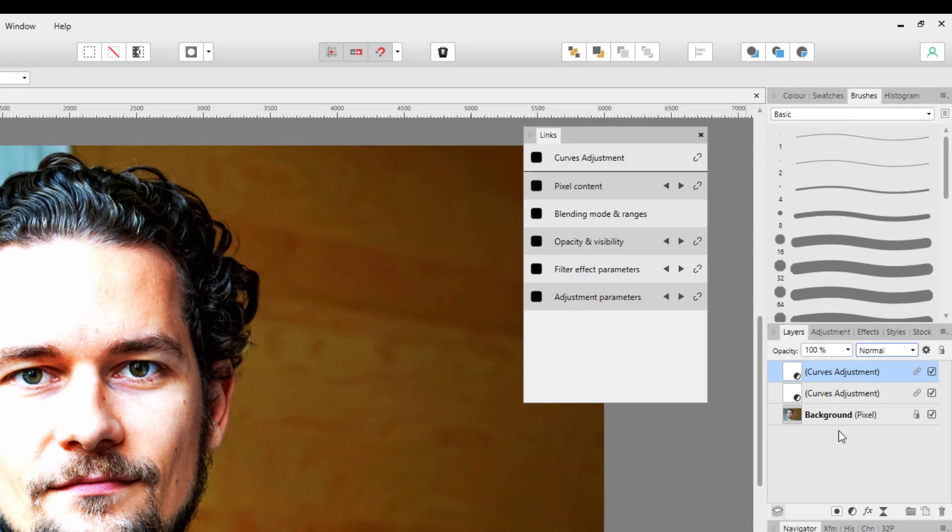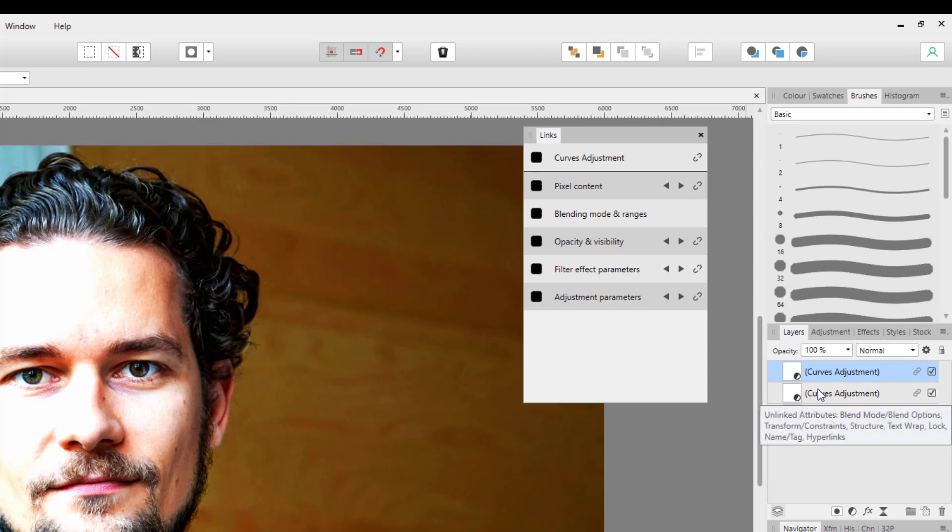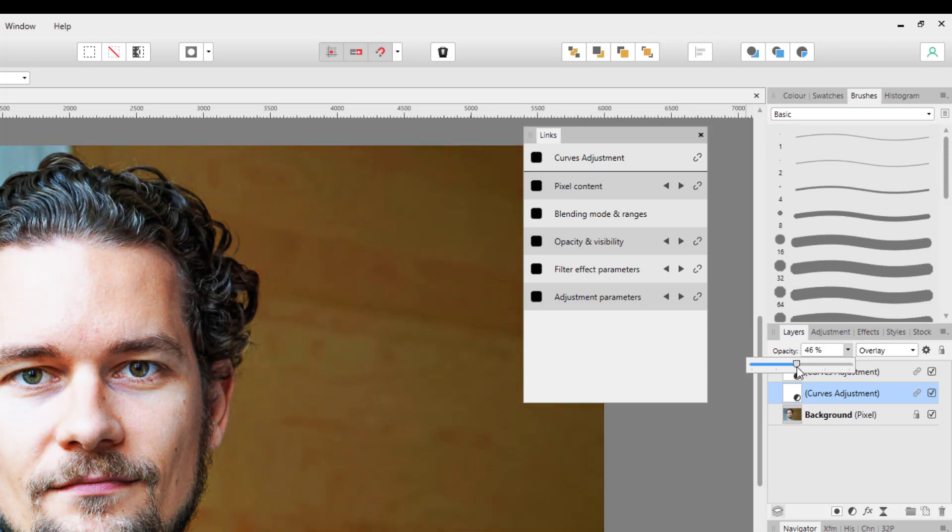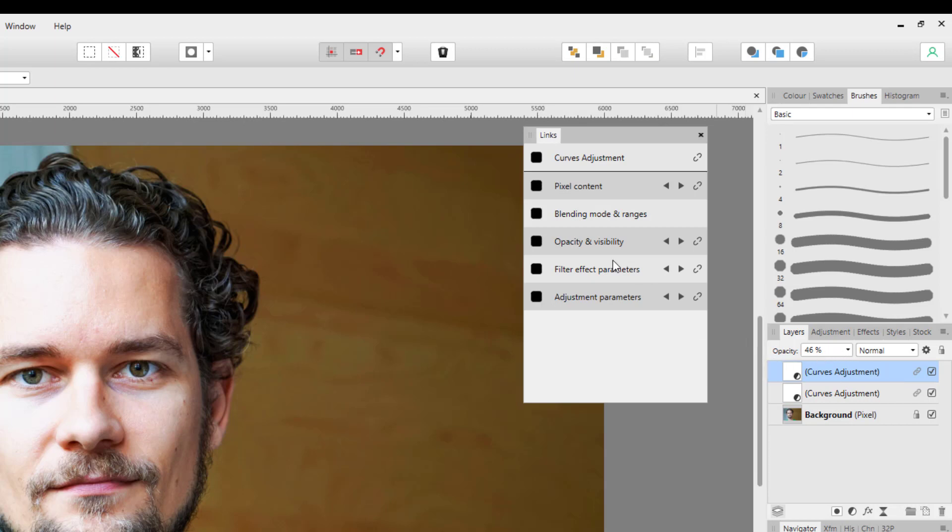And you'd have this one on Overlay, that one on Normal. But if I, for example, lower the opacity of this one down to 46 percent, this other one will be 46 percent because the opacity is still linked even though the blend range isn't.